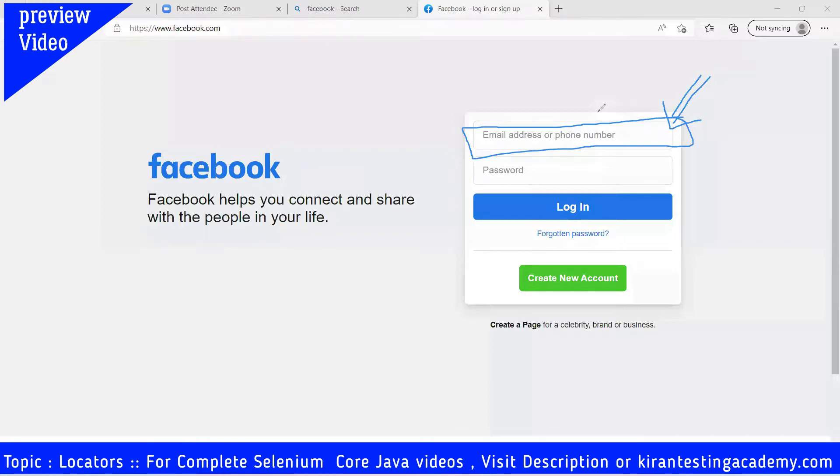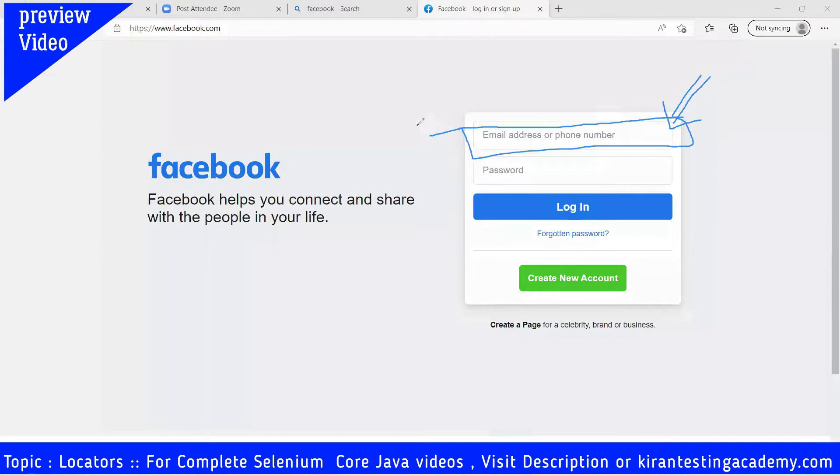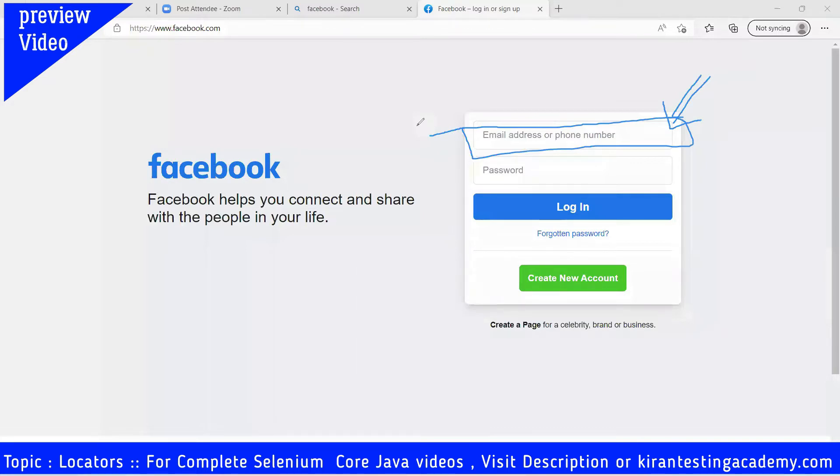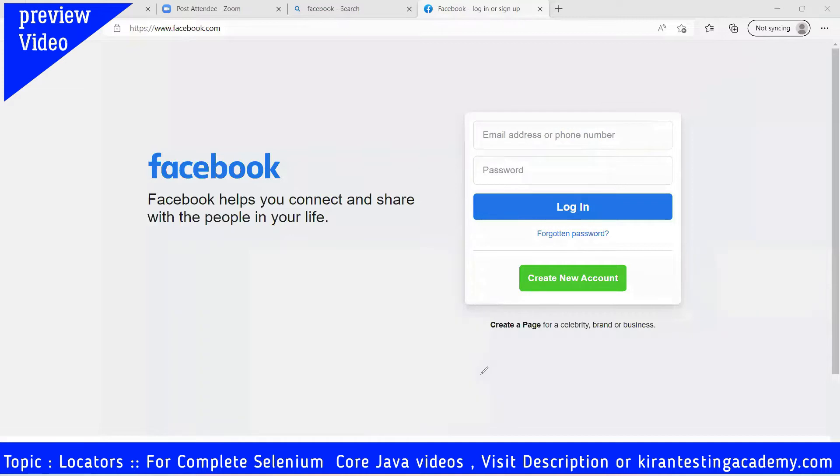In Selenium automation testing tool, this is very important. If we identify elements properly, there are two activities: first, identify the element, and second, perform the action. Identify the element first, then perform the action - clicking, typing, or whatever. All this we call as an action. So these two things we need to do. First identify the element, then perform the action.